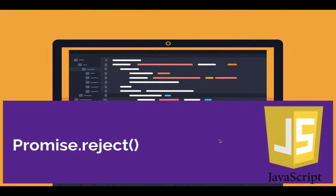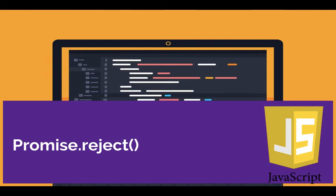Hey what's going on guys, this is Sal the Industrial. I'm going to be talking about Promise.reject(). So what Promise.reject() means is it returns a promise object that is rejected with a given reason.